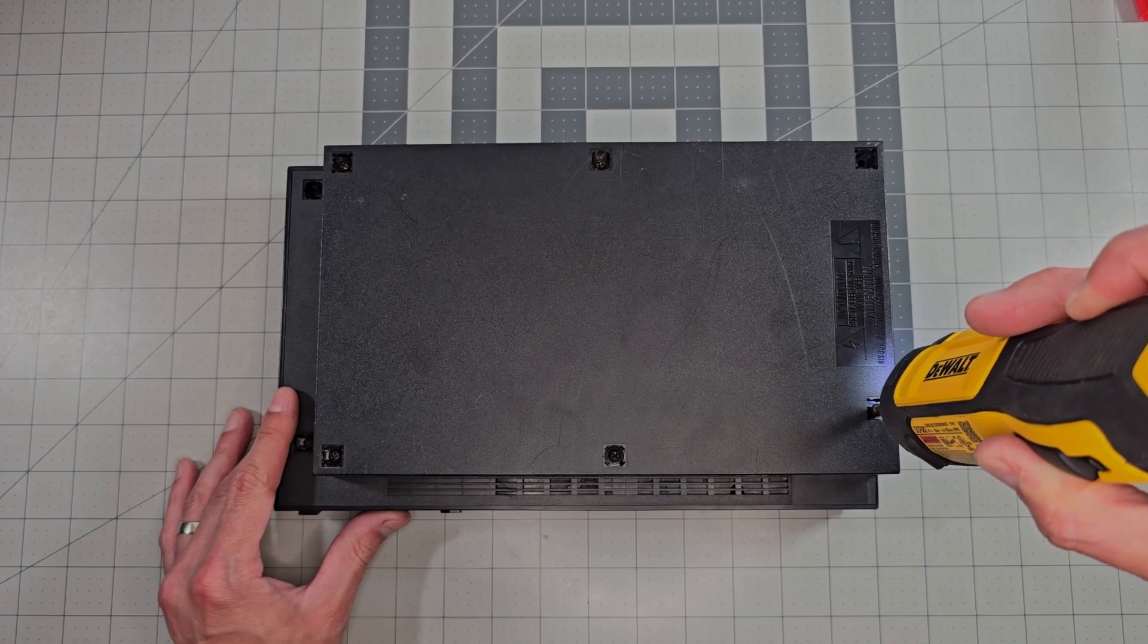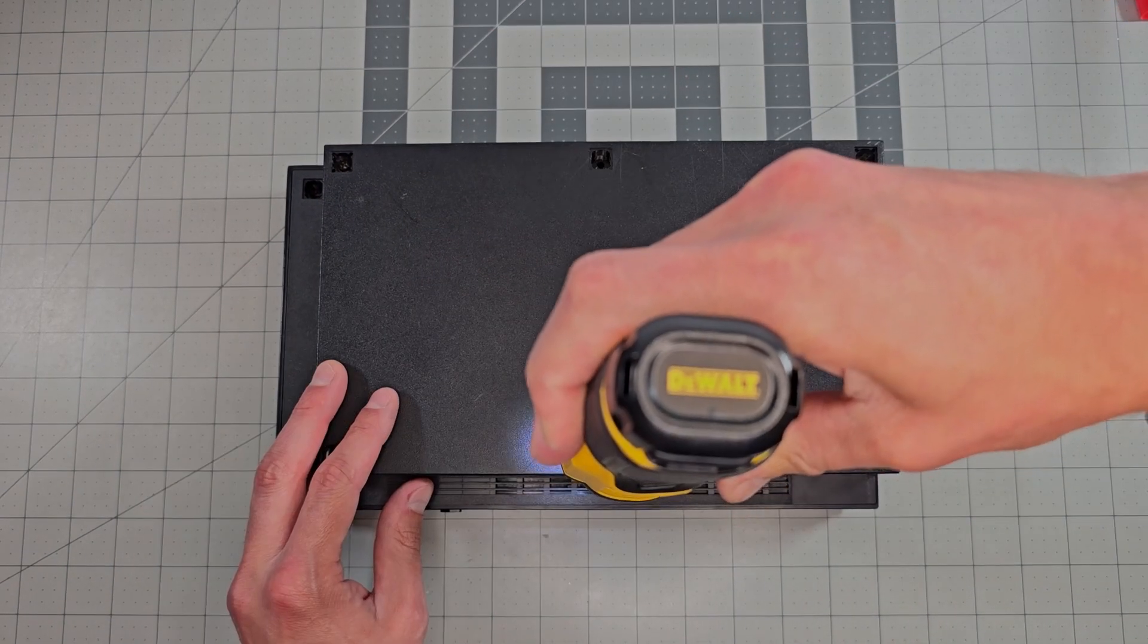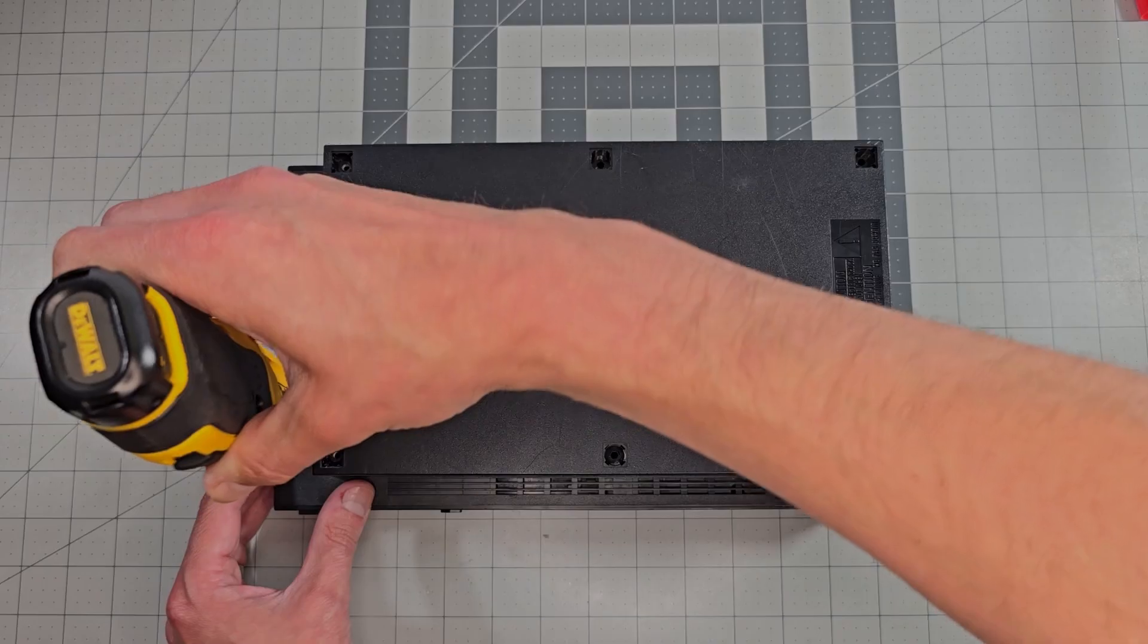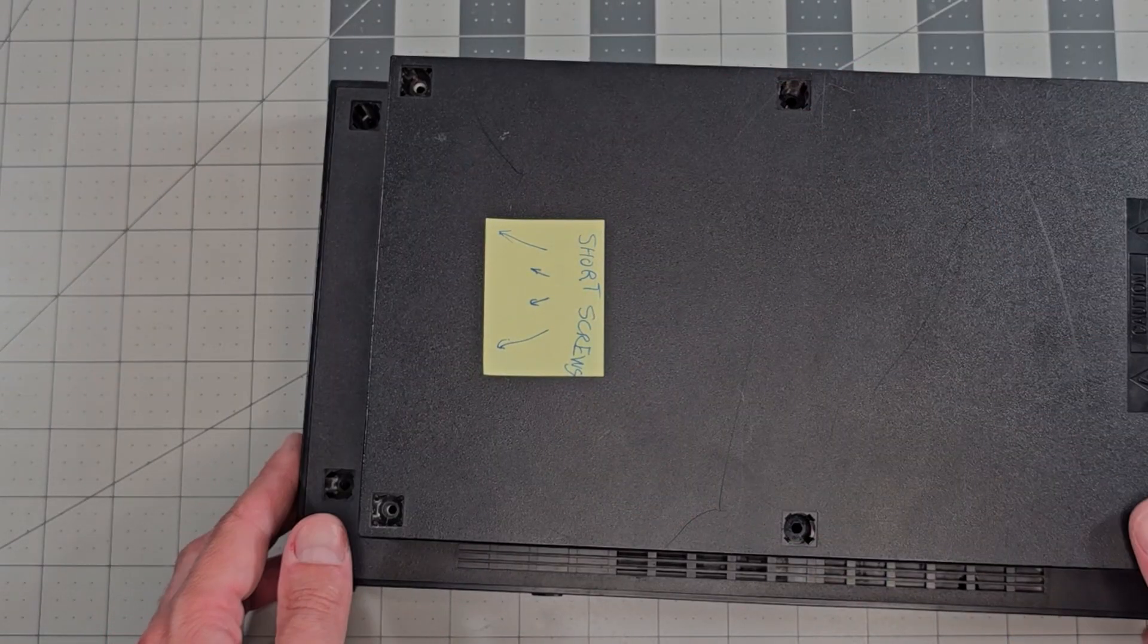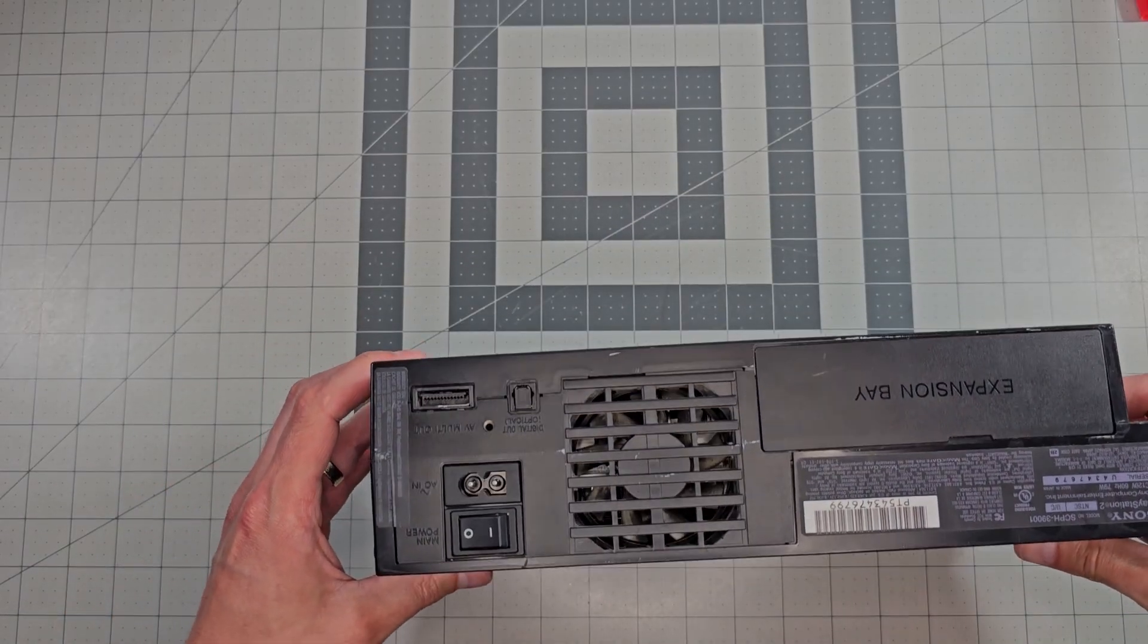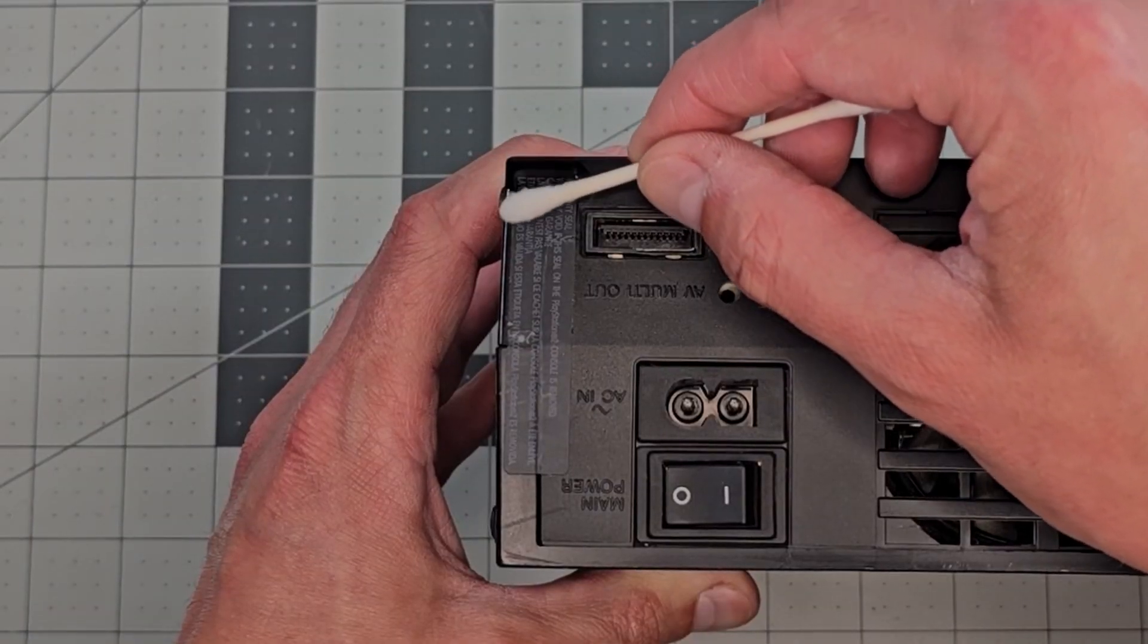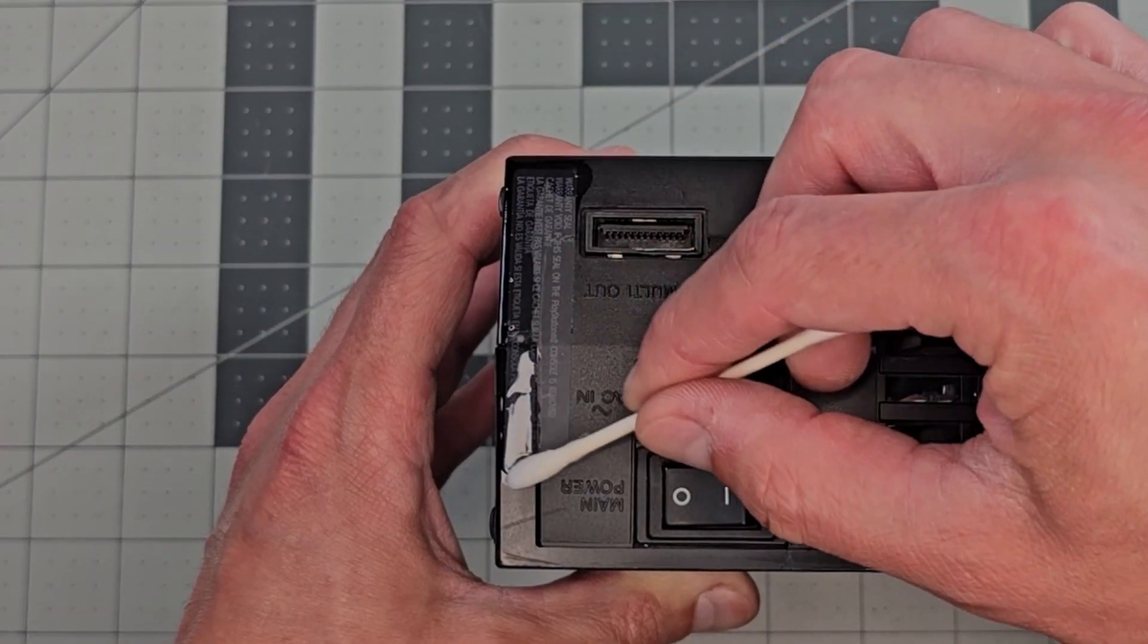Now we can remove these eight Phillips screws and make a note to ourselves that the four on the left side are shorter than the others so that we don't place them incorrectly later. I was surprised to see this console has not been opened before, because this sticker is still intact. You can just cut through it with a knife,